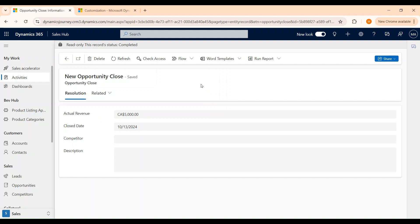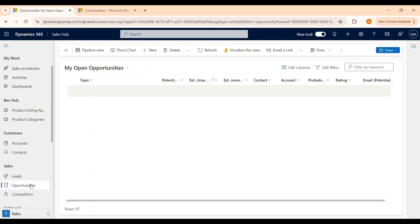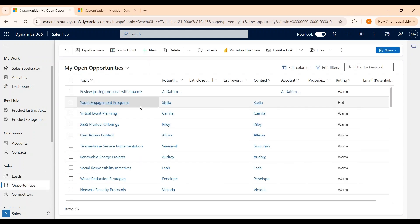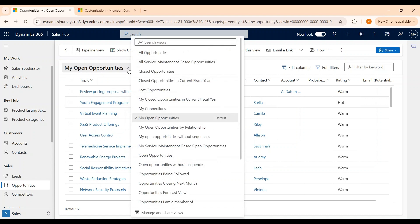Now let's discuss about the opportunity views that are available within the application. Let's go to the Opportunities table. Dynamics 365 provides multiple views of opportunity data. Each view is pre-filtered to show opportunities in a different way. If we click on the view selector, we can see a list of opportunity data views that are available within the application.